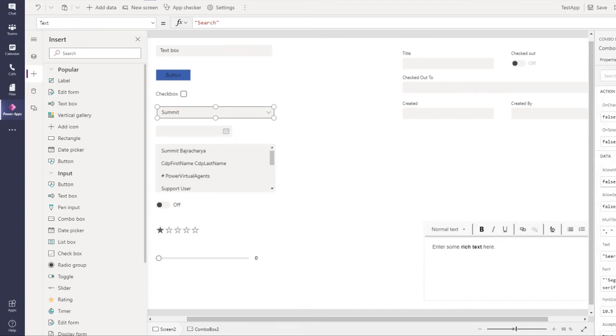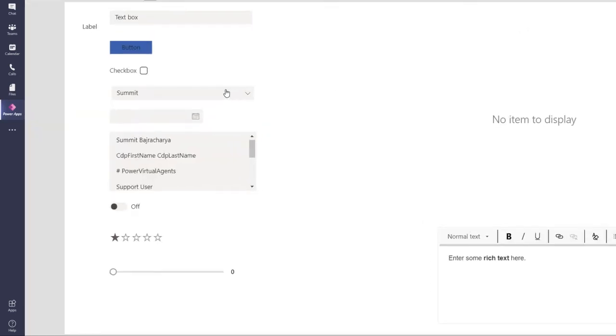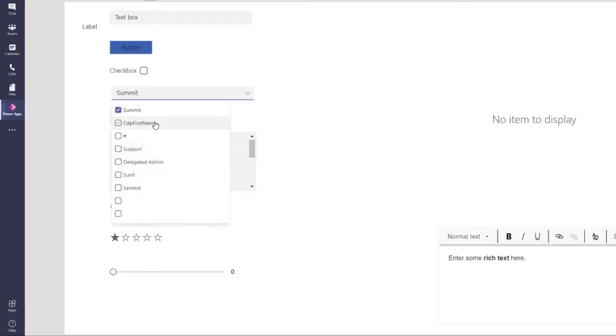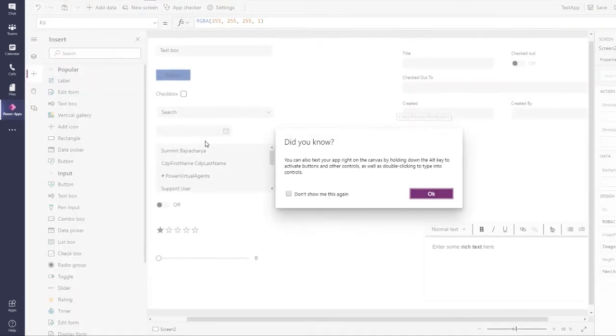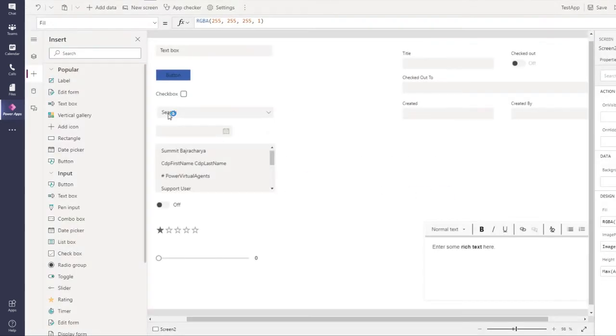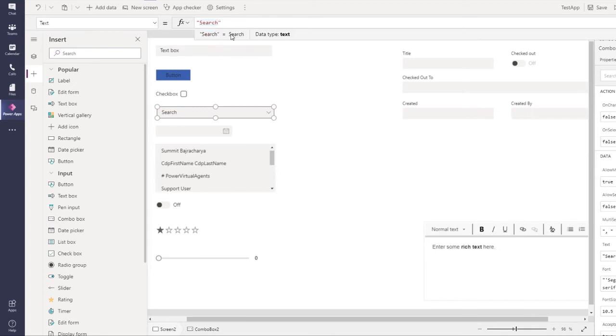If you change allow multiple to true, it's a little different than the previous one. You can see that you can select something like this. As I mentioned, the input text placeholder is converted to text hint.